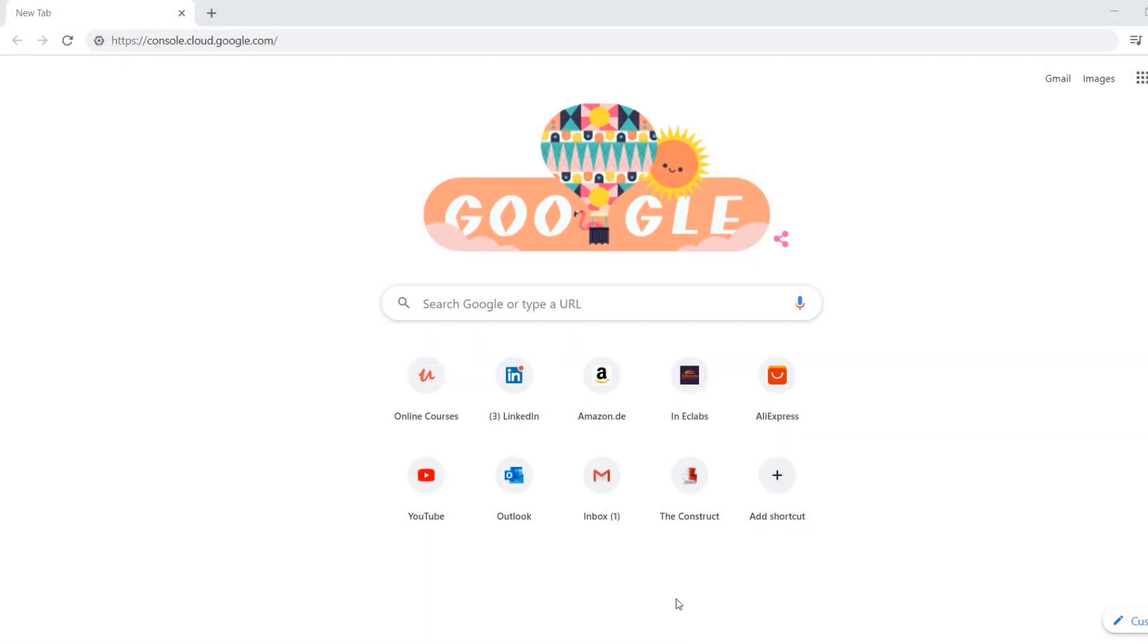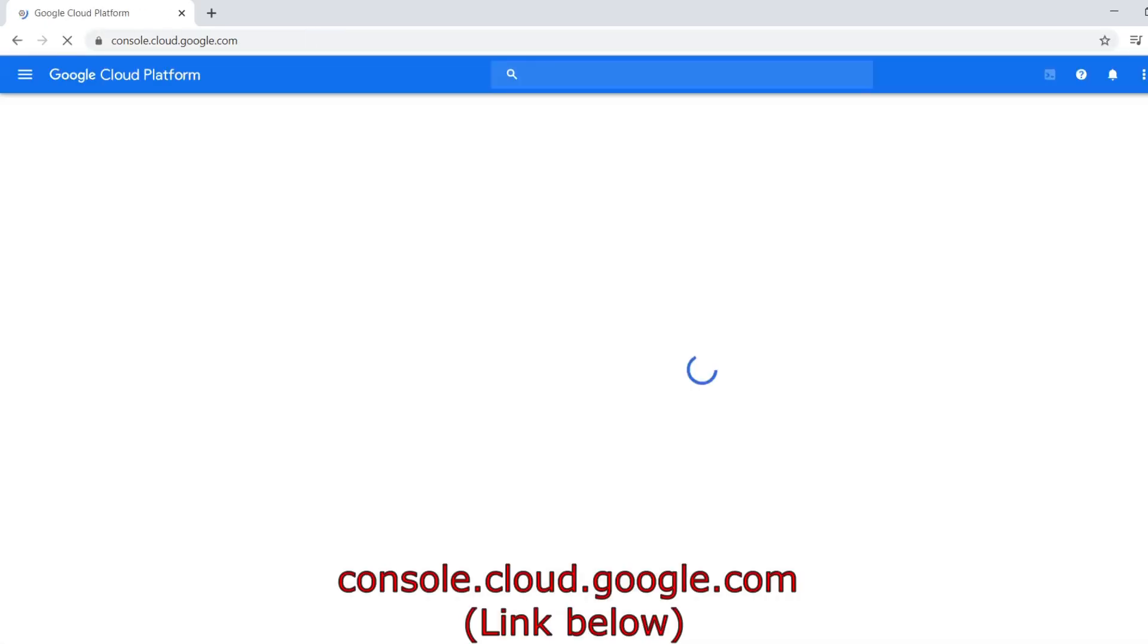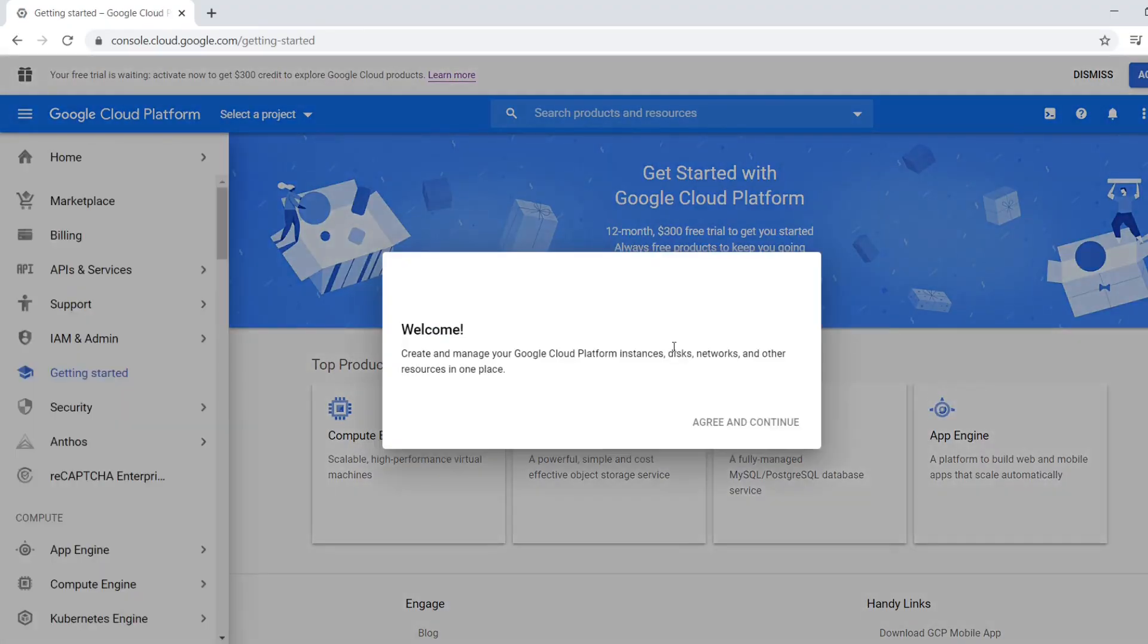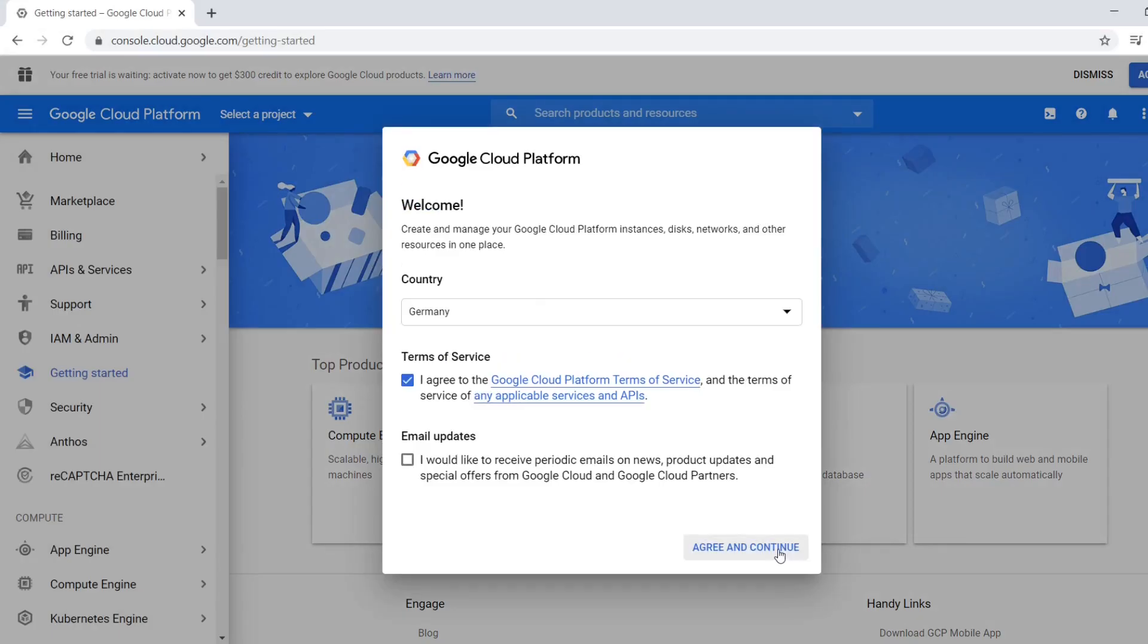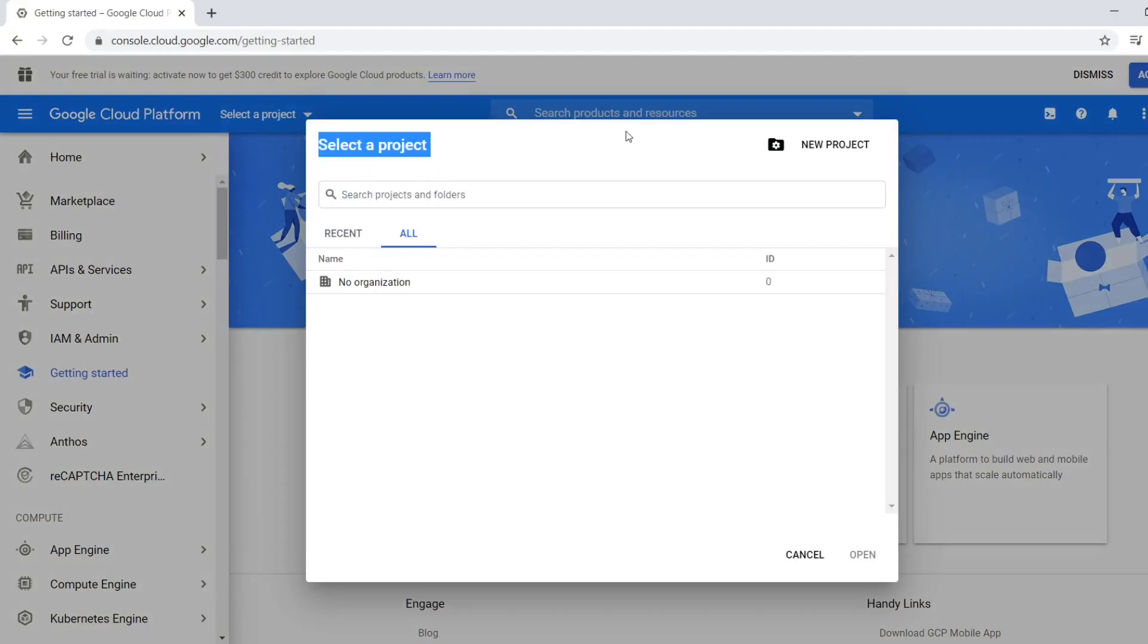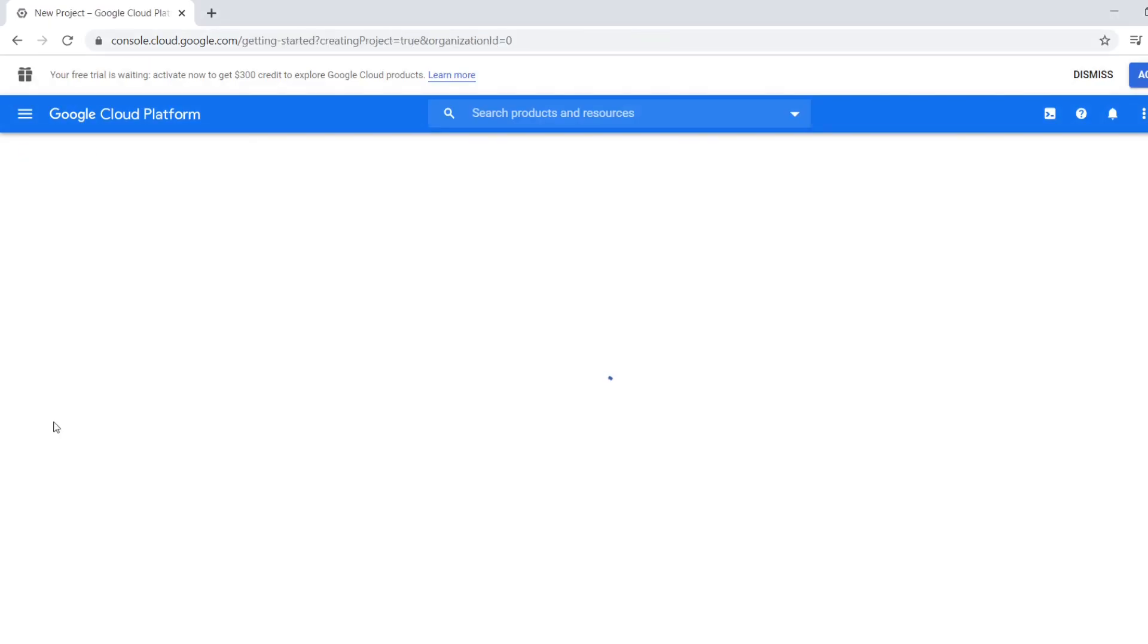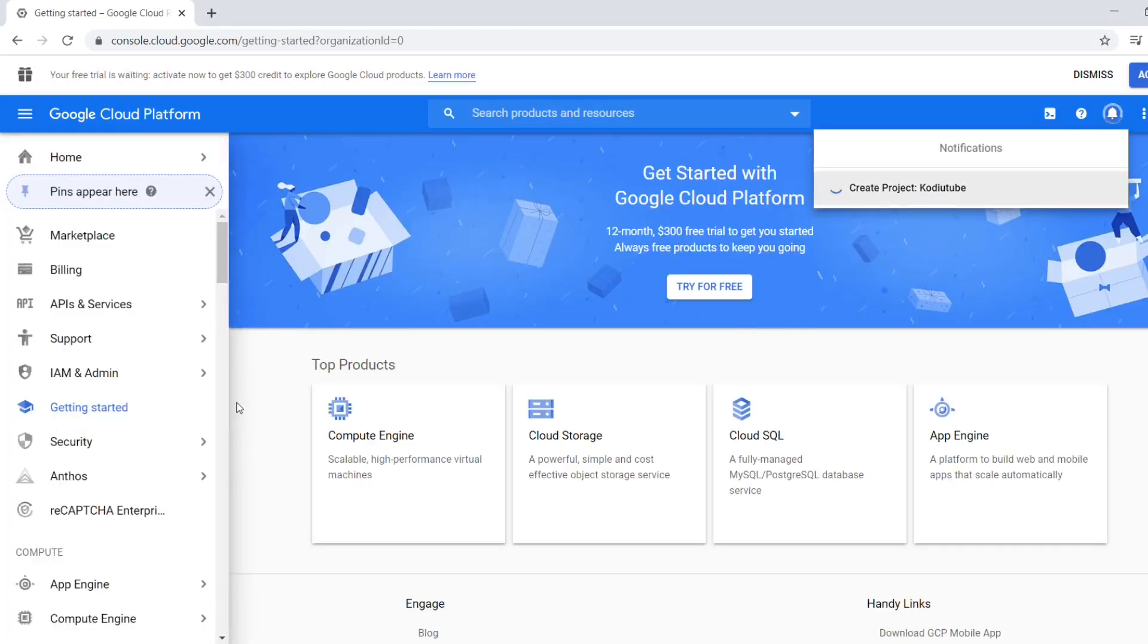For that, what you have to do is you have to go to console.cloud.google.com. Now you can agree to these terms and conditions. Now from the select a project combo, you can click on new project. So I would like to name this project as Kodi YouTube. Then you can click create.